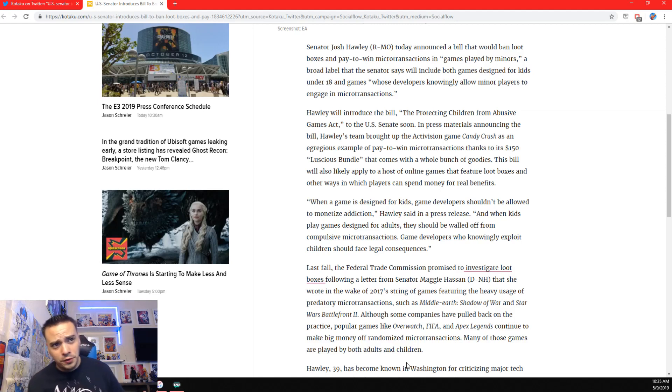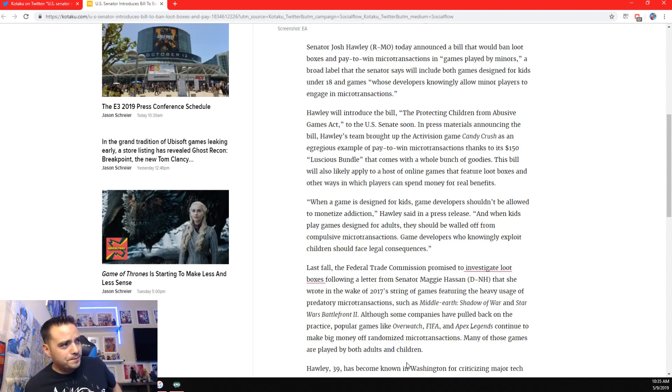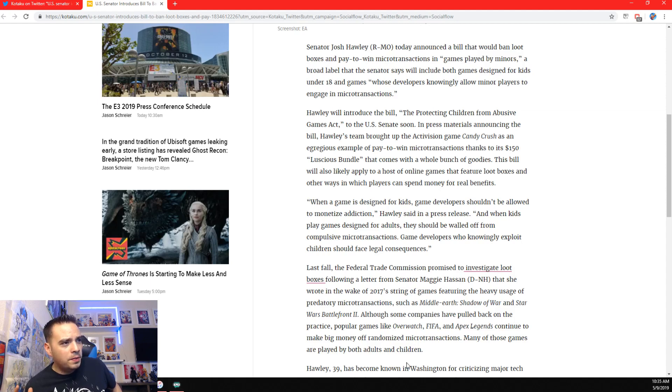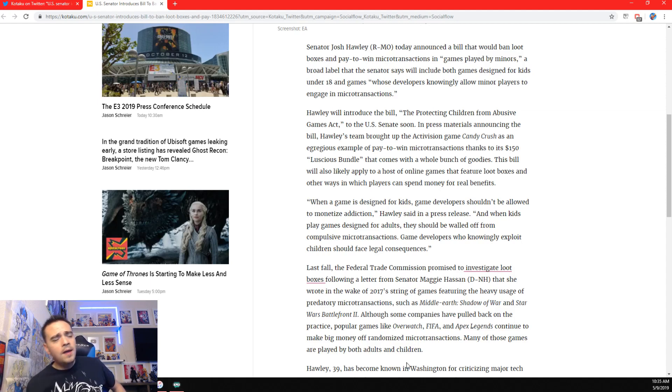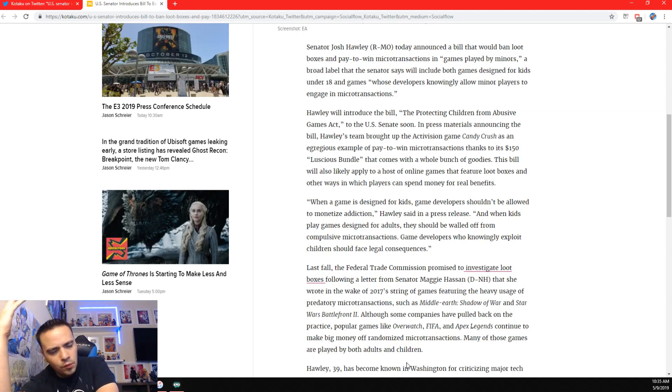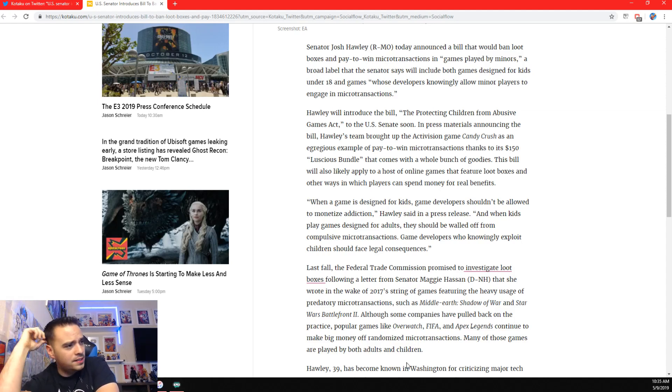This is true. It's absolutely true. Fortnite, Apex Legends. I never actually played Shadows of Mordor. FIFA, I know, is really bad. Overwatch. But it doesn't affect actual gameplay, so it's not pay to win, but it's still a loot box system.